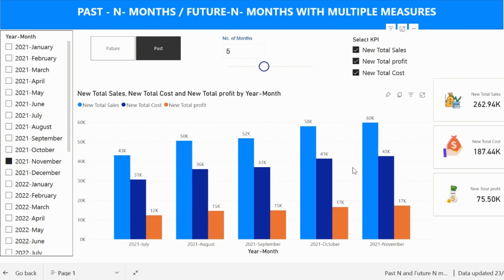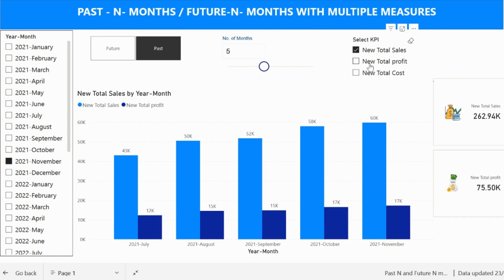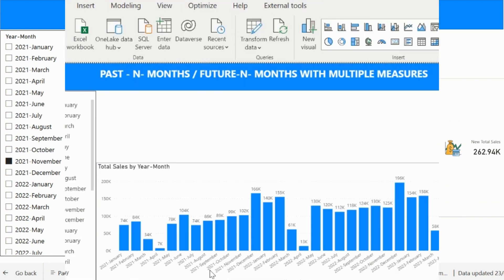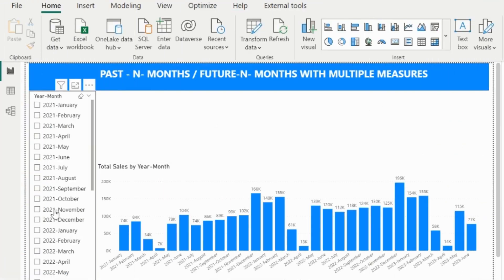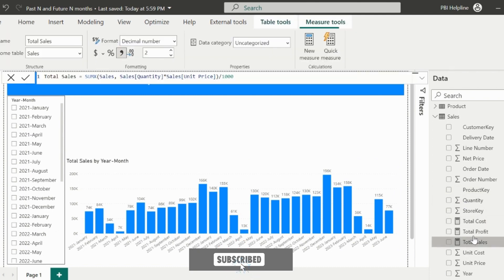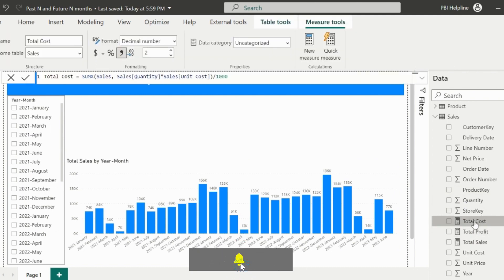Do you want to know how to develop this entire solution? Let's do that. I have this month-year slicer and a simple column chart. I have three basic measures: total sales, profit, and total cost.